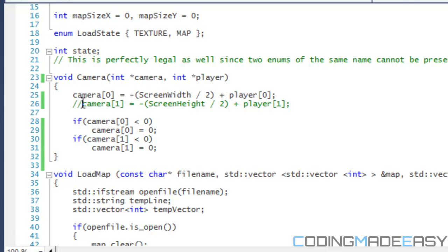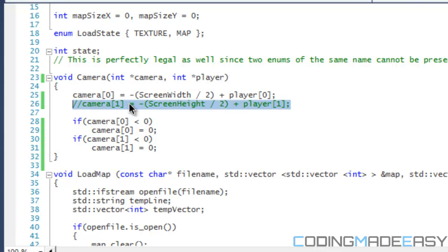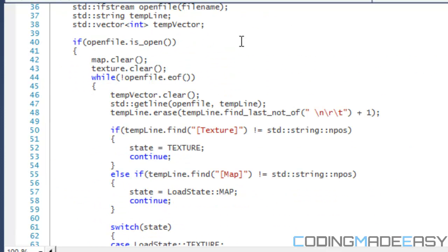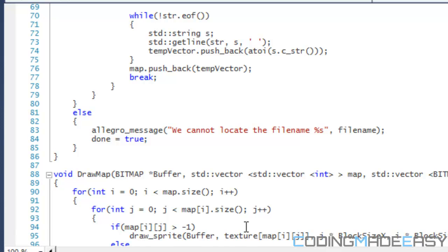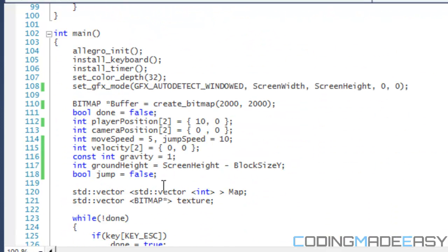First of all, in our camera function we want to comment out our camera Y. The reason is that we don't want vertical screen scrolling, or the view in our game could be inverted. You might also want to alter the map so that it fills the screen. I have a variable called ground height, and your ground height might vary depending on where the ground is in your map.